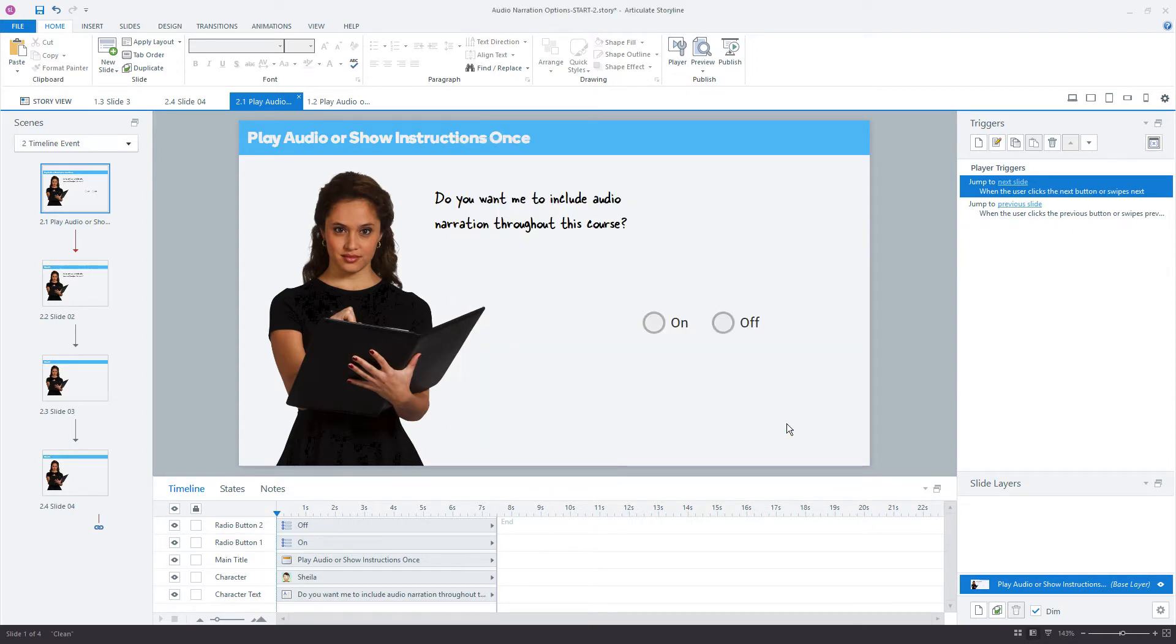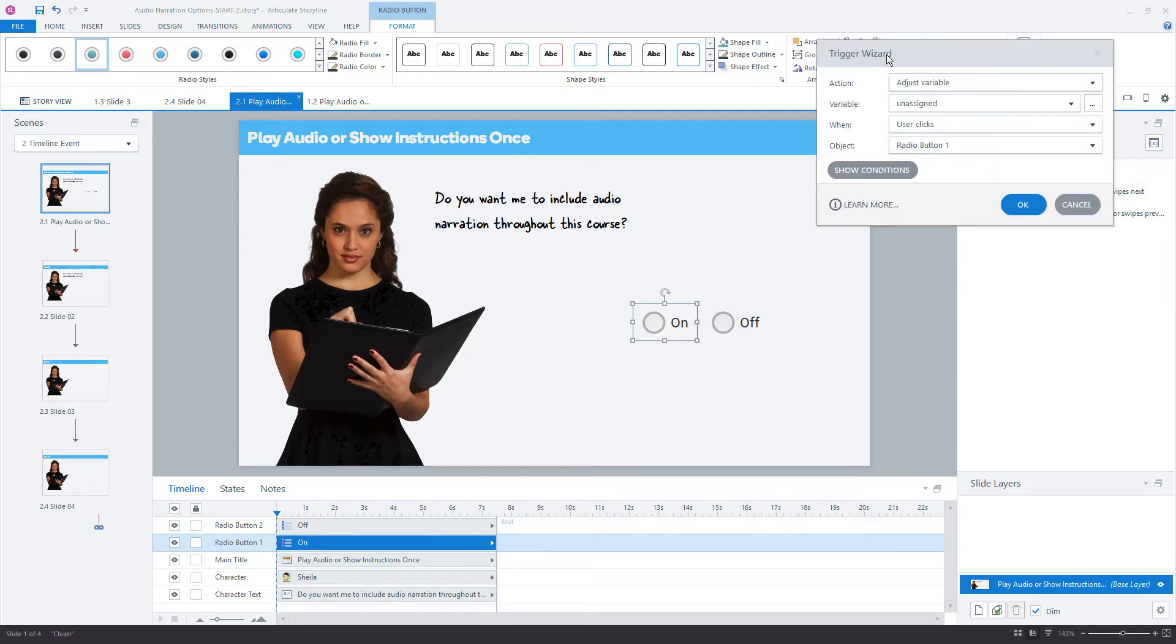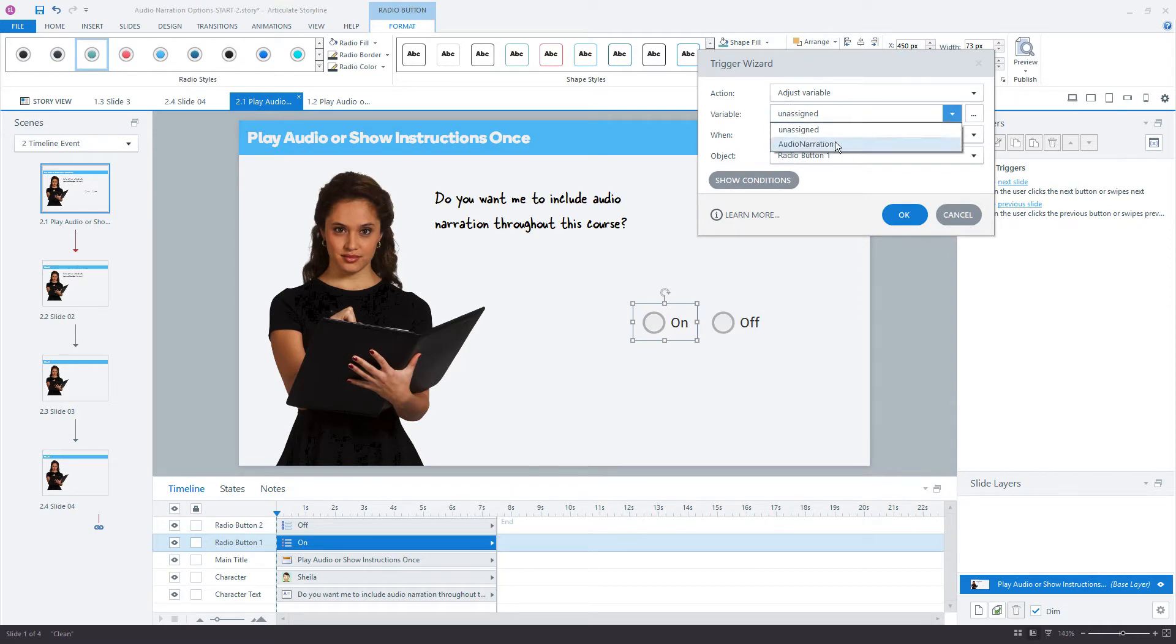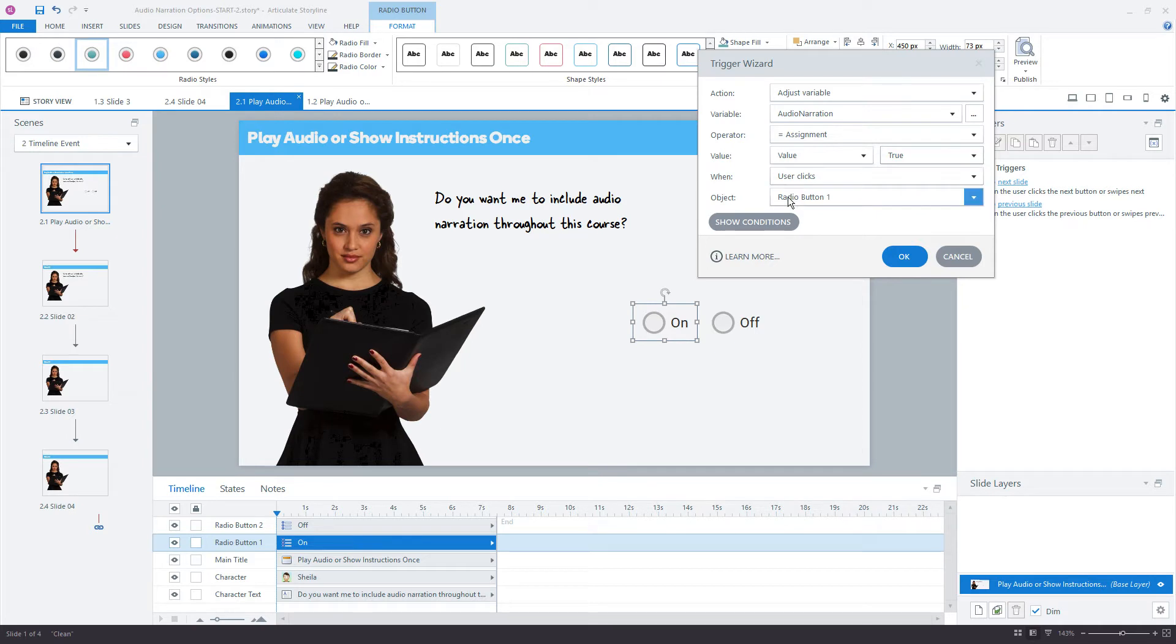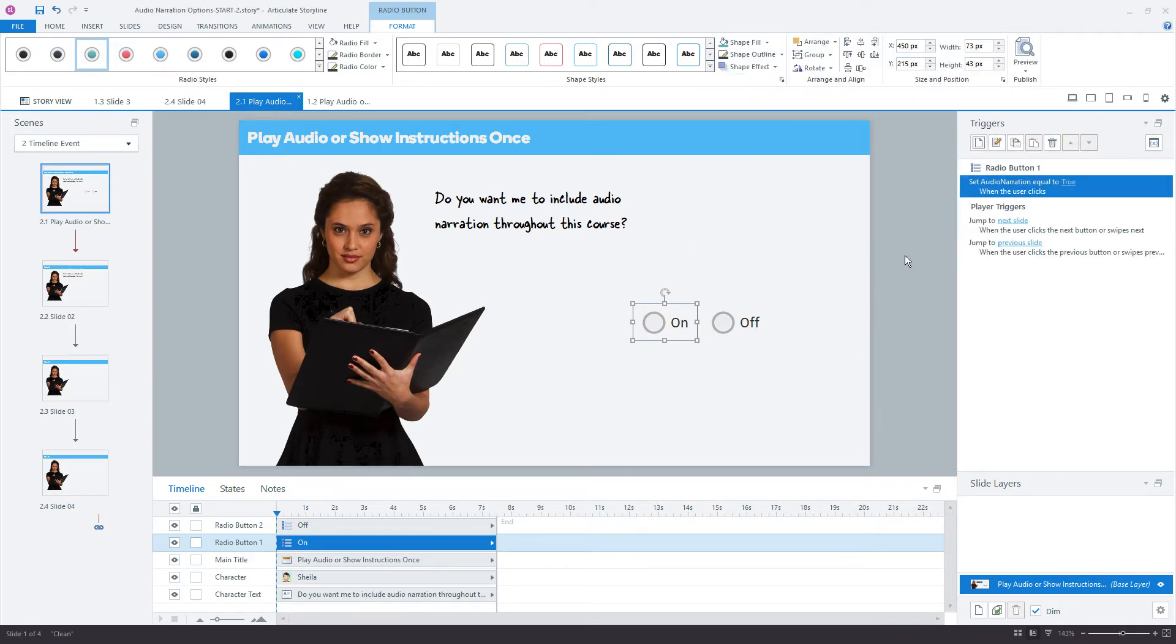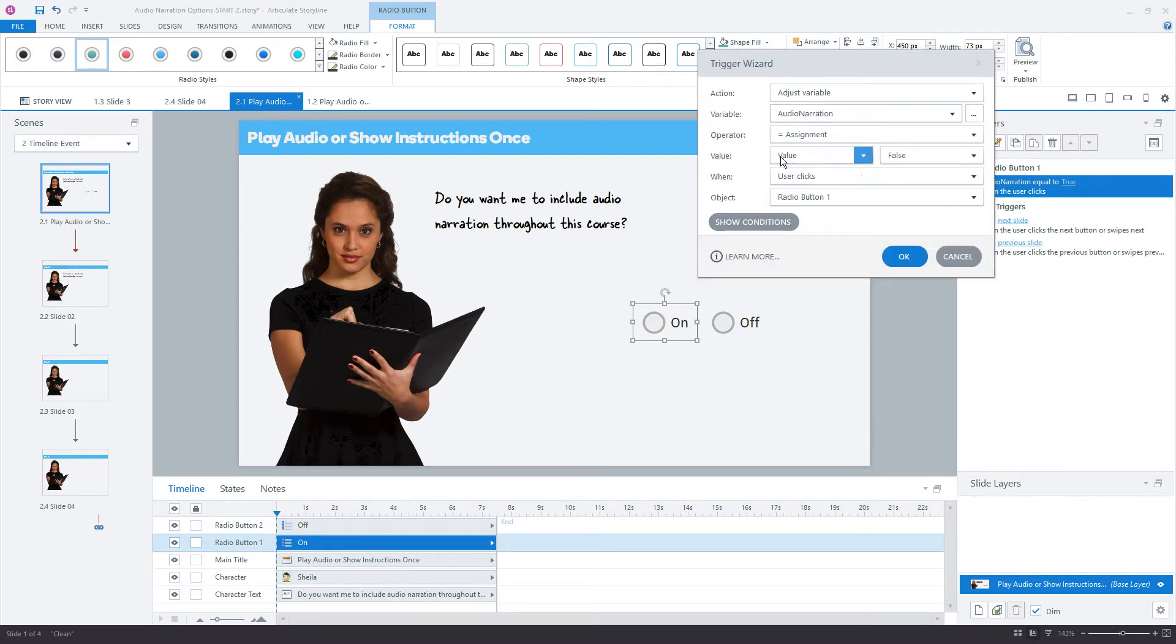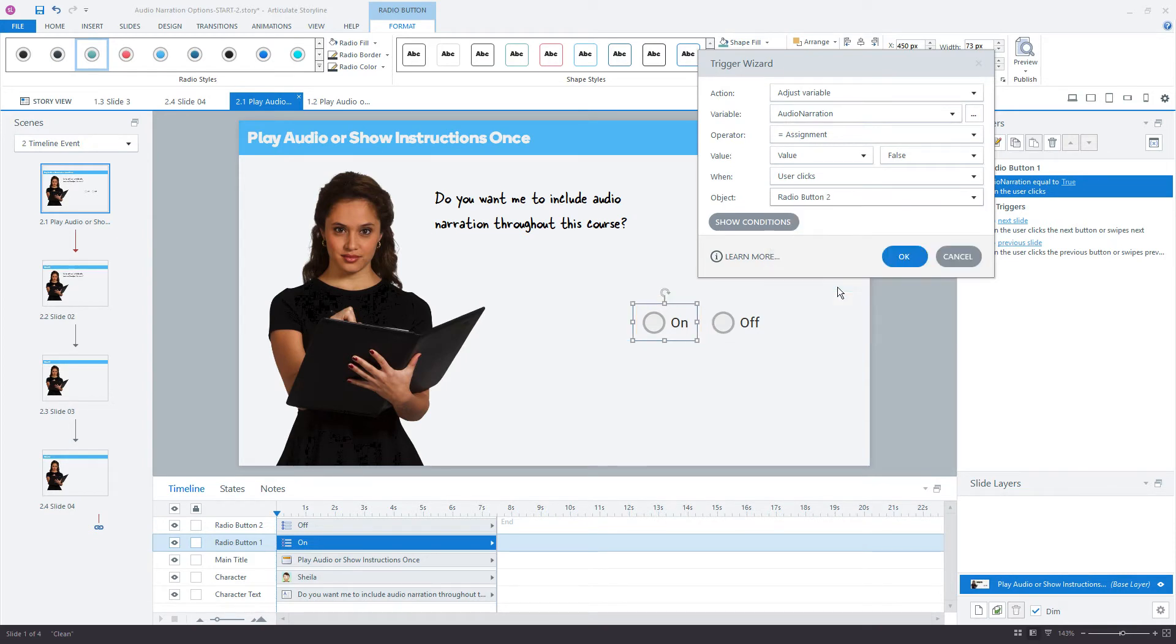Now, next step I want to do is just assign a trigger to each of these buttons to change the value of that variable. So we add a new trigger, and the trigger here is adjust the variable. The variable is the variable we just created, audio narration, equals to, so assignment is just an equal, so equal to a value of true when user clicks radio button one, which is the on button. Click okay, and let's do the same thing for the other button. So adjust the variable equal to false when user clicks radio button two, and I'll click okay.